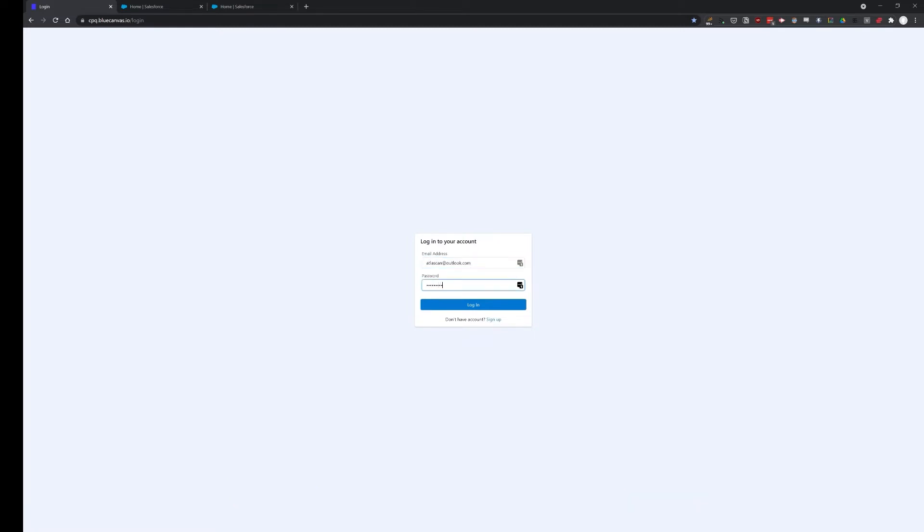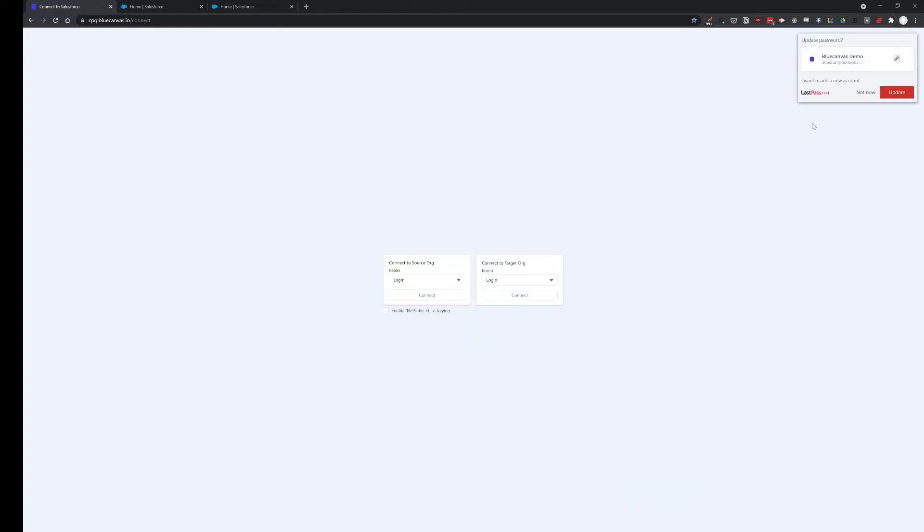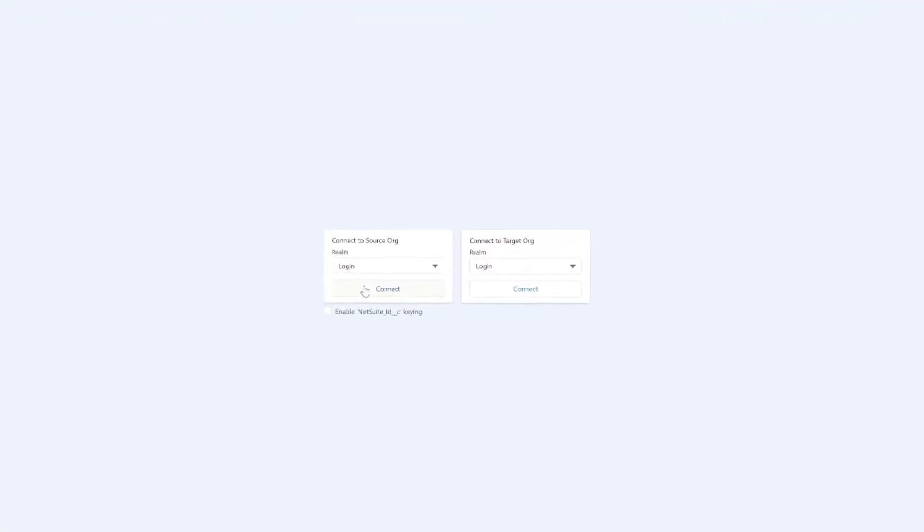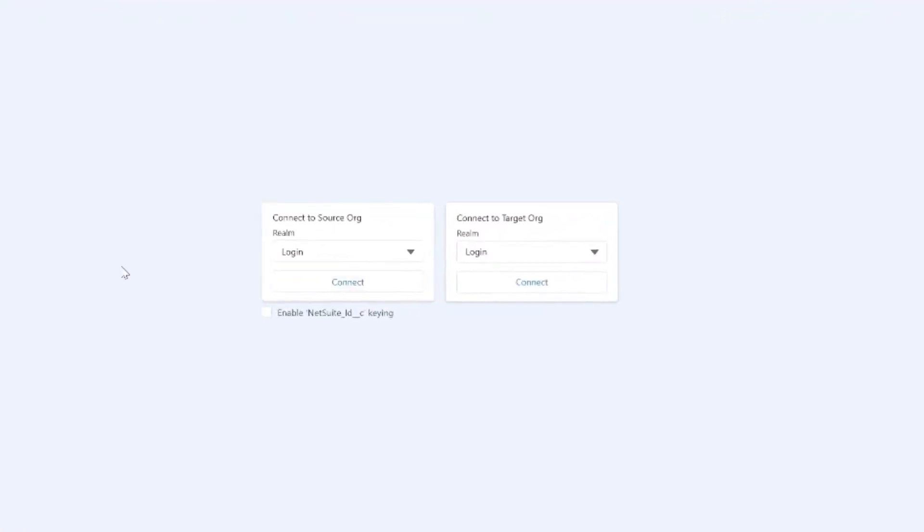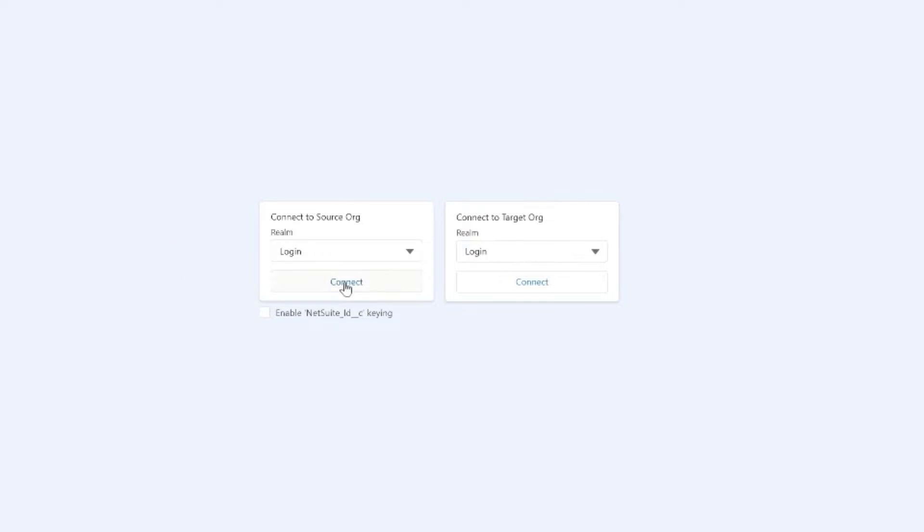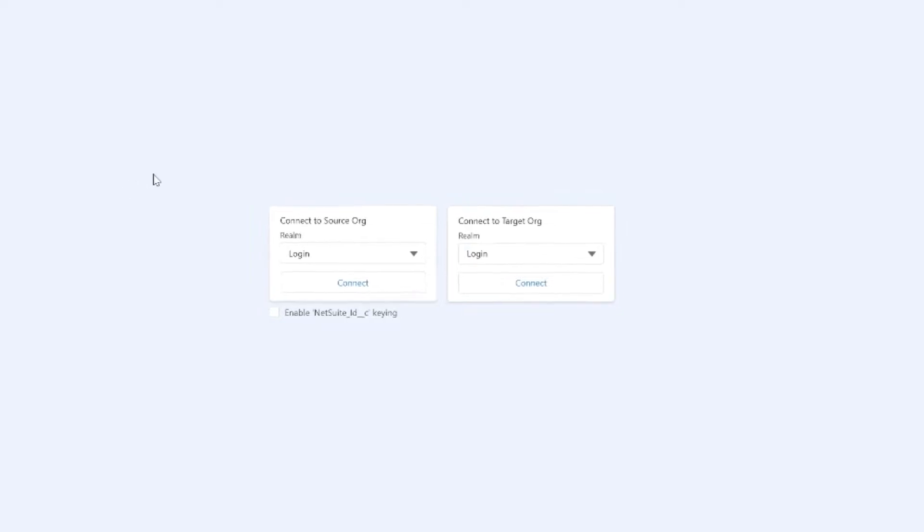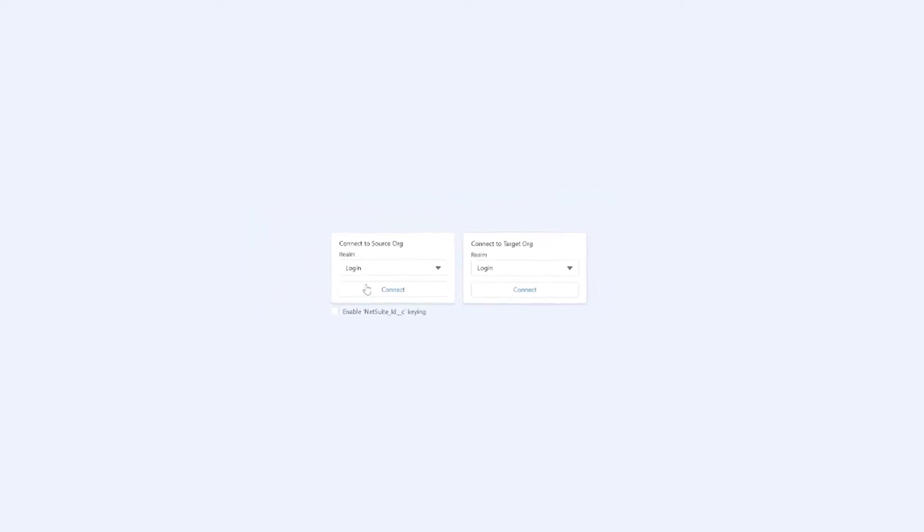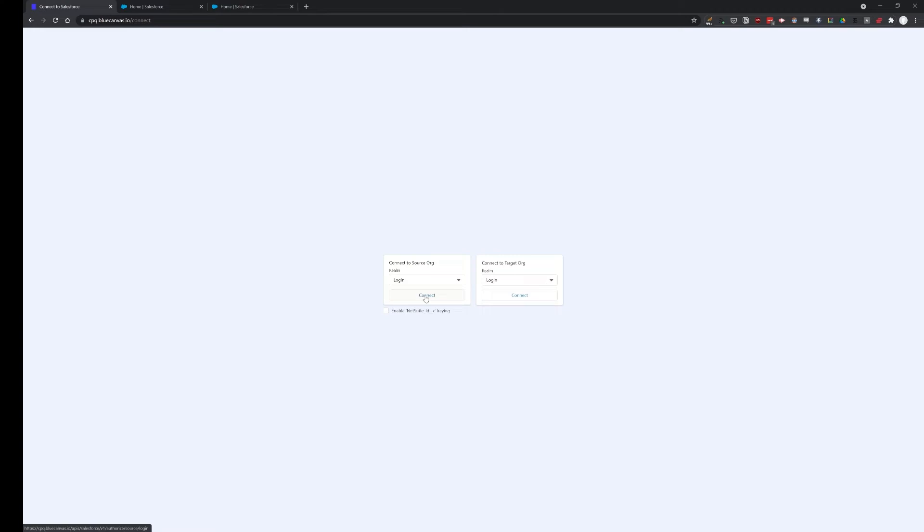It supports any org currently and let's connect our orgs. I have two CPQ Playgrounds with sample data enabled and you can also enable NetSuite ID if you're using any ERP system like NetSuite from Oracle, we also support that right now. So let's connect.